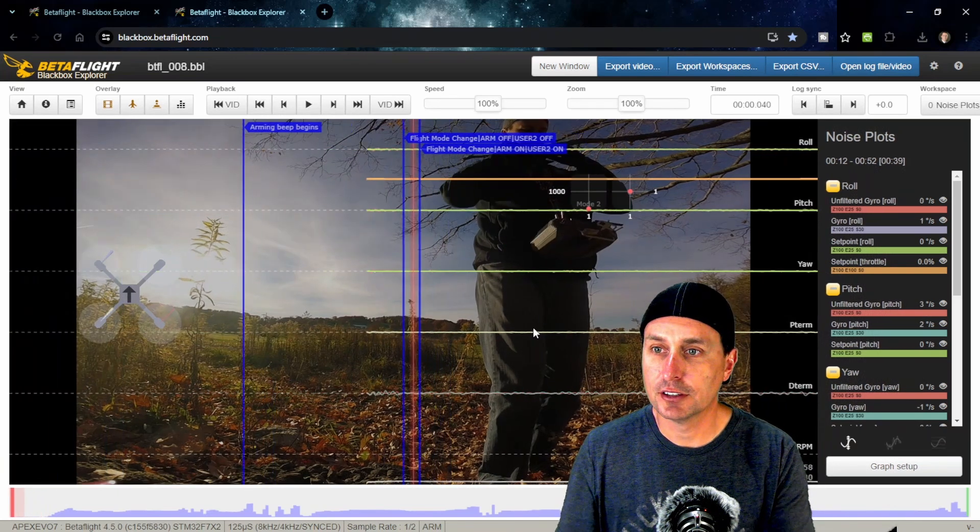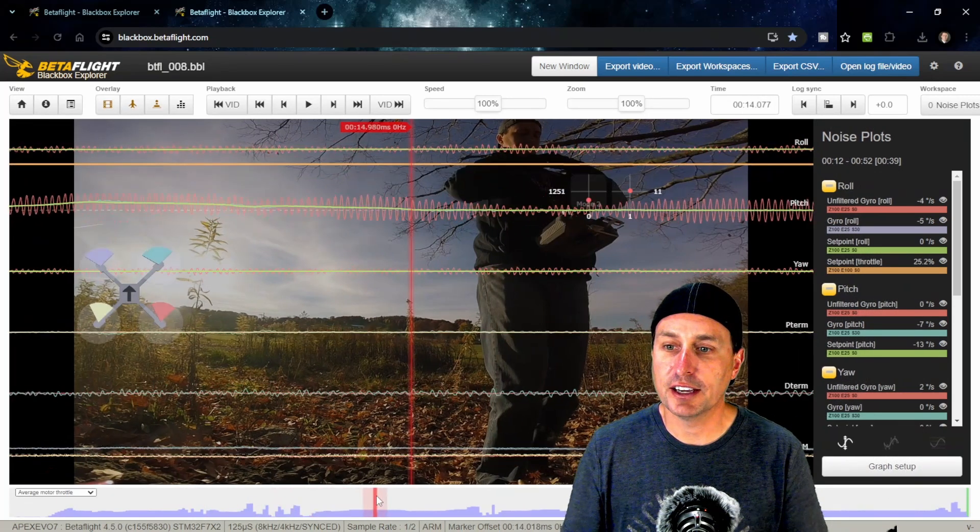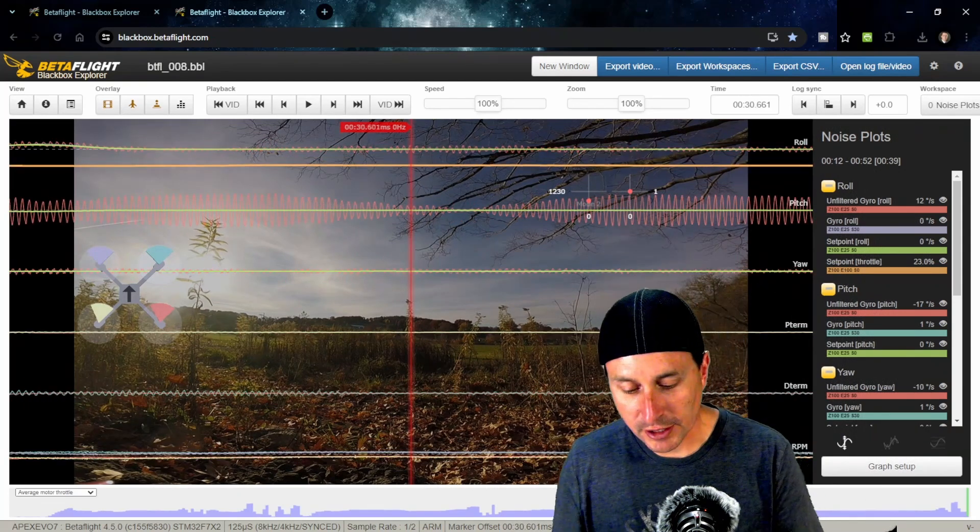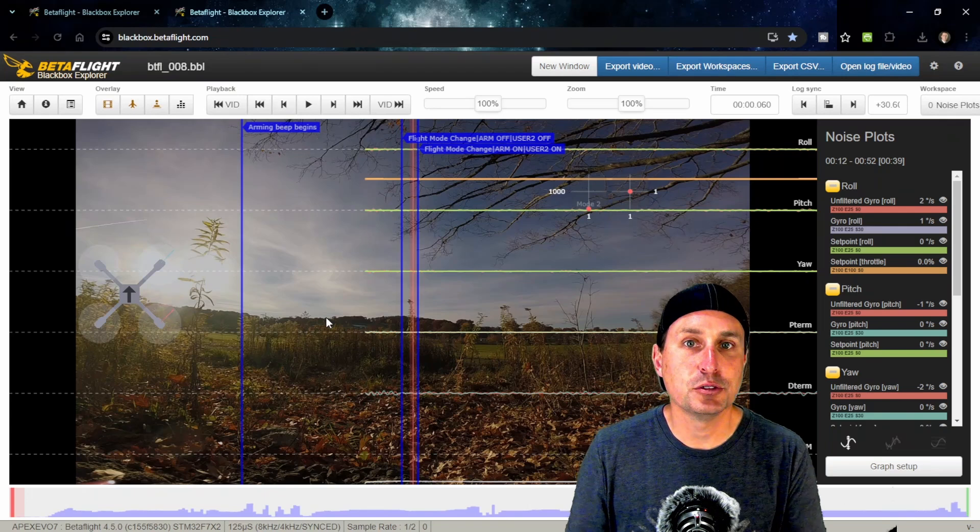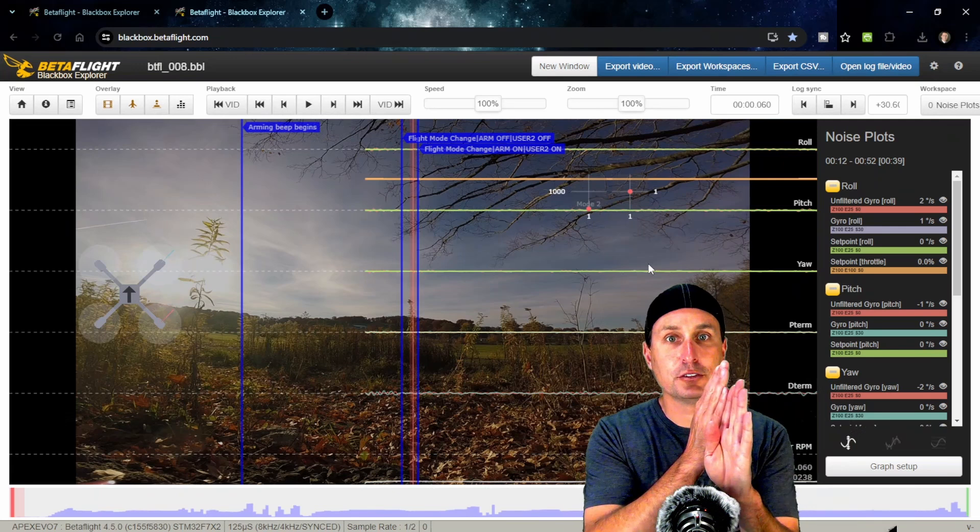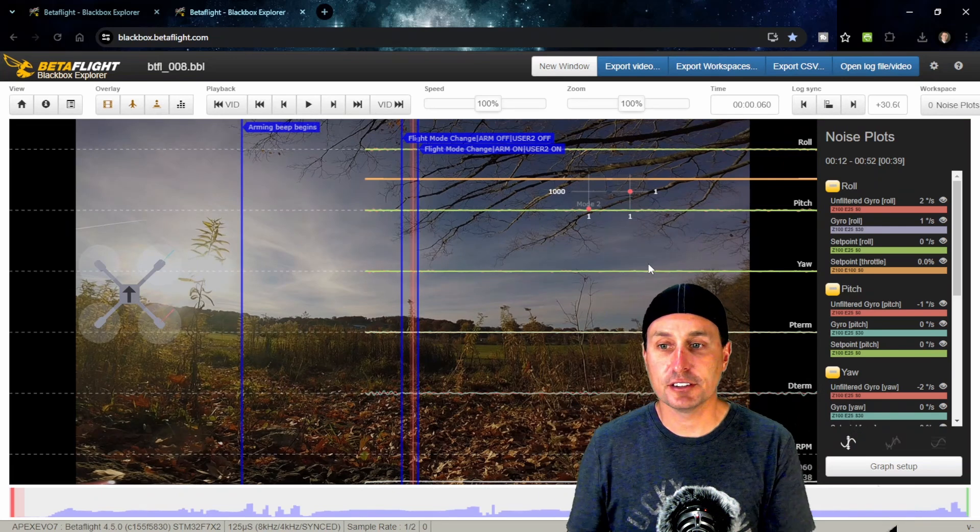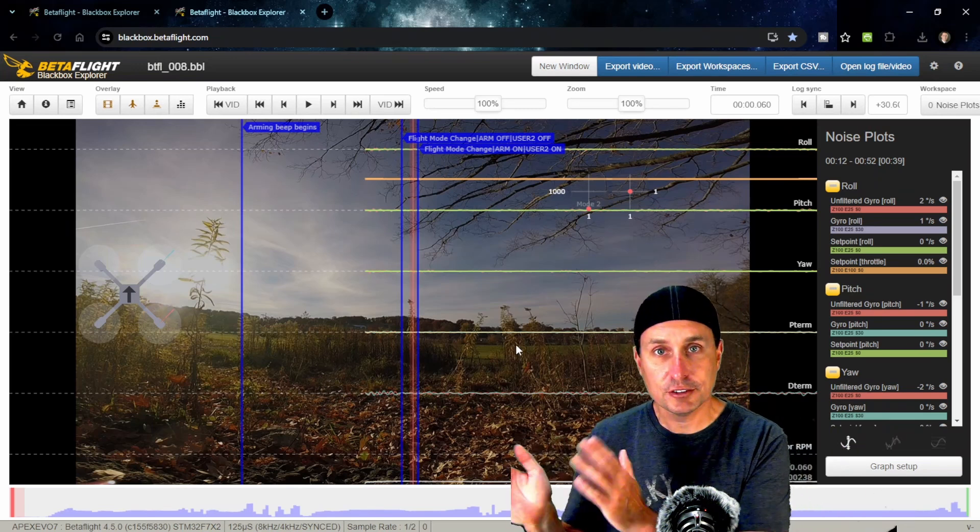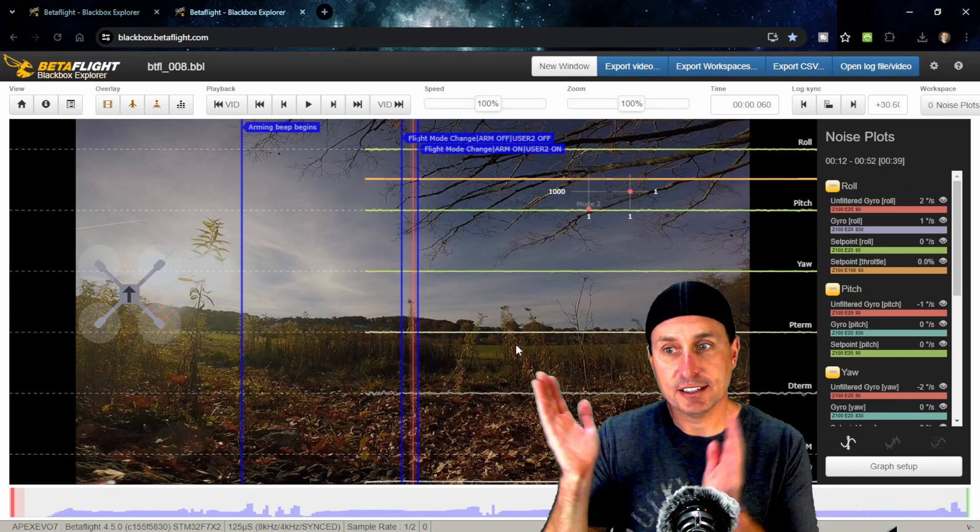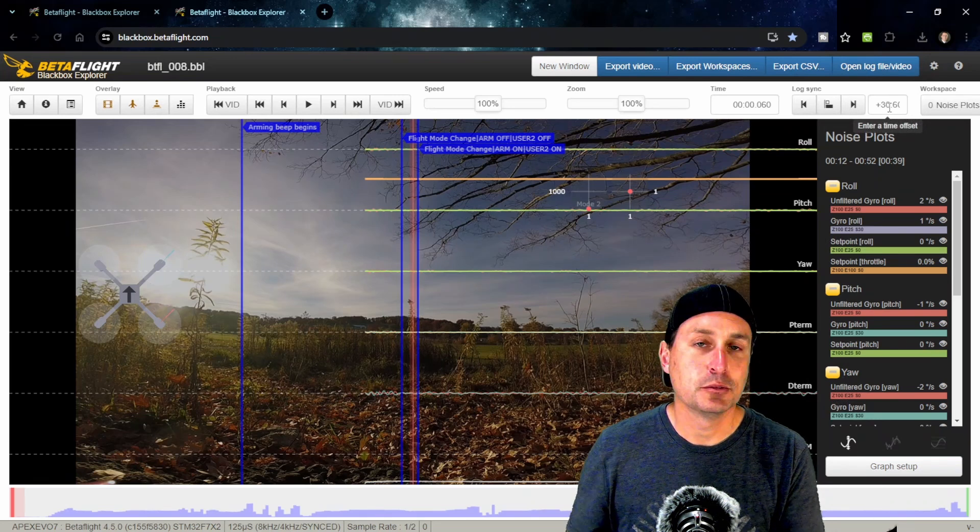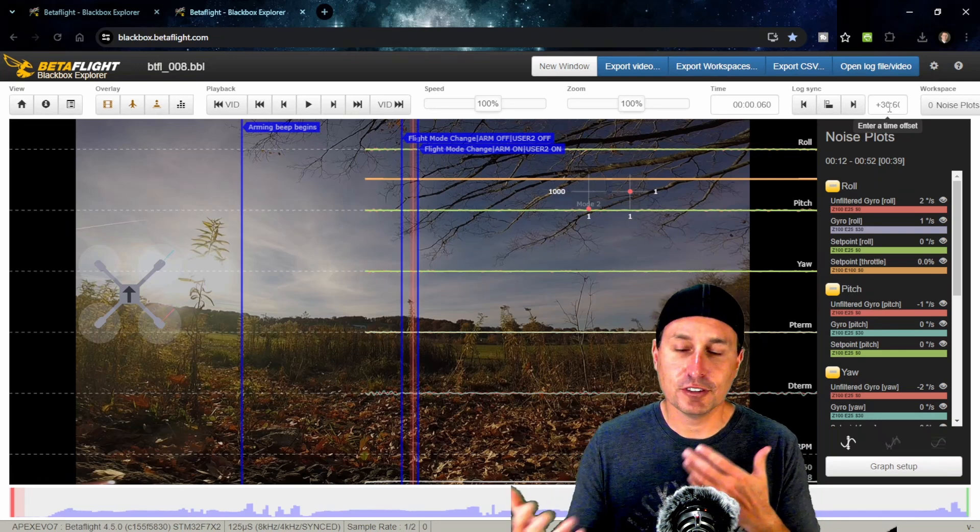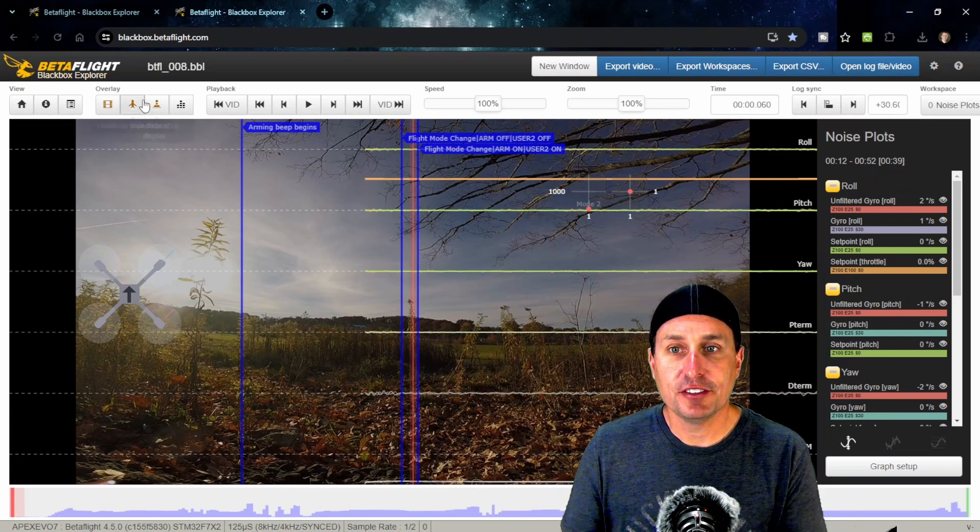Say the flight starts right here at the beginning when it arms—that's the arming time. Hit M for mark point, then keep moving this over until you get to where the quad actually arms and starts to take off. Say that's right here. Then hit Alt+M, and that will align those two points so that when you hit play, the log is aligned with the video. You do the log point first, then browse to where that's at in the video, then hold down Alt and hit M.